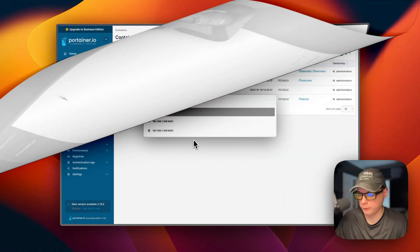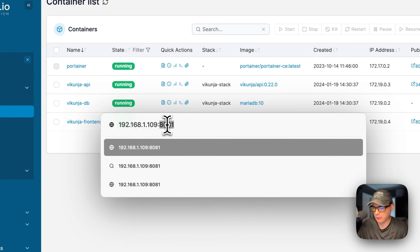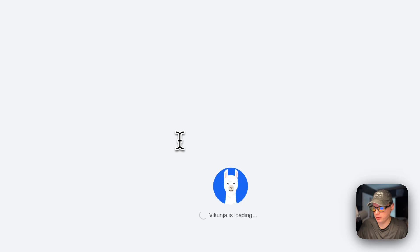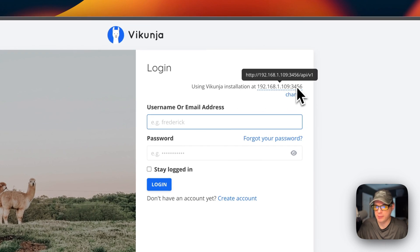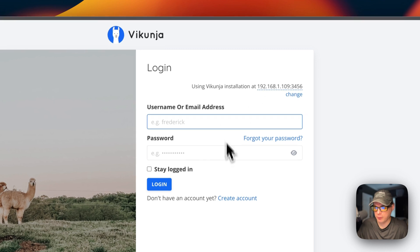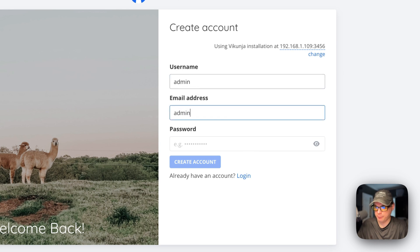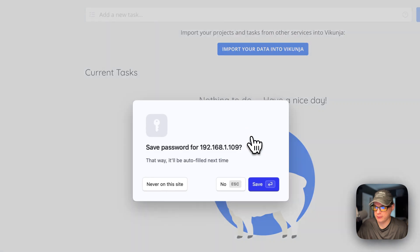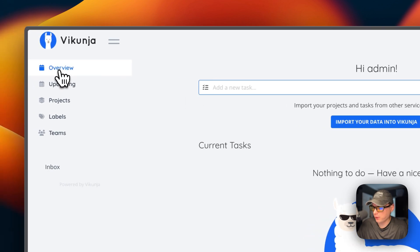Now let's go to the UI. Navigate to your Portainer's IP address with port 8081 — unless you changed it. You'll see the installation screen using the API service. Click 'Create an Account,' type a username, email, and password — make sure you remember the password — then click 'Create.'